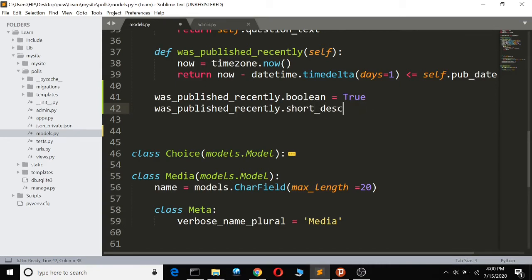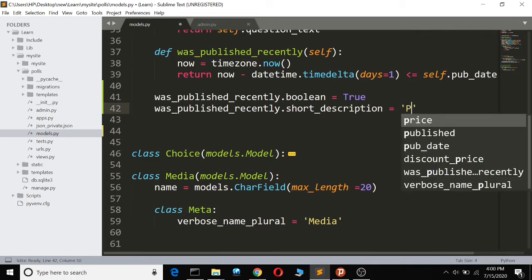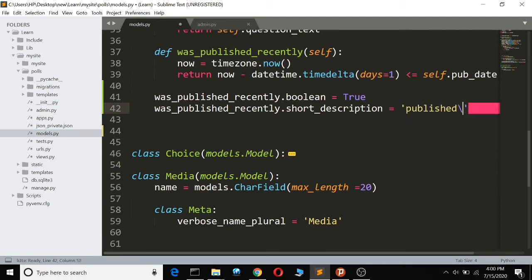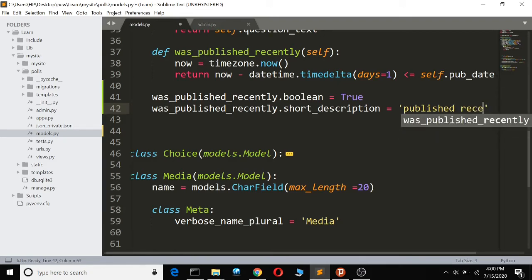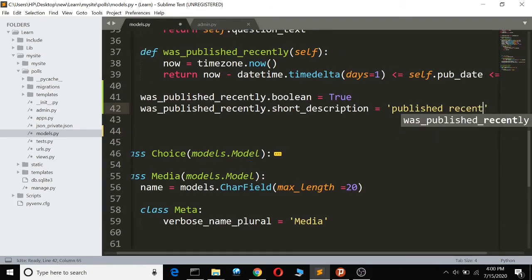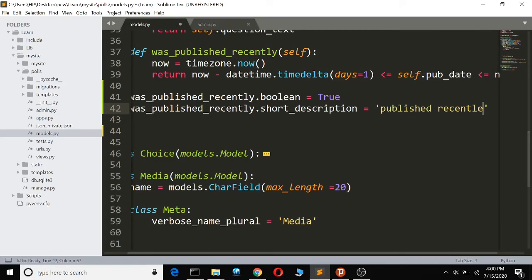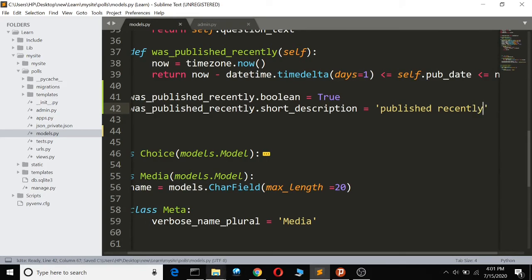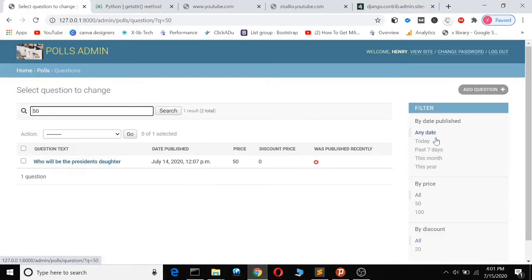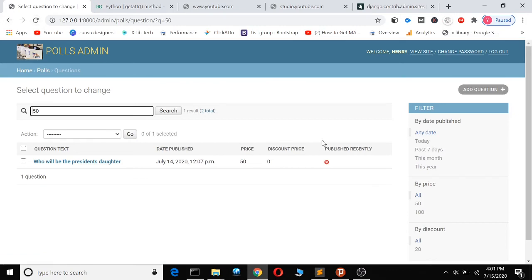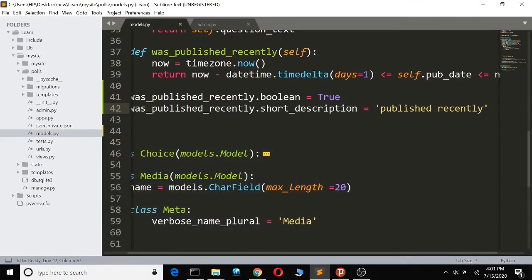And say you can call it 'Published Recently'. So here you can see the description 'was published recently'. If you refresh, you can see here the description 'was published recently'. So that's how you do it.